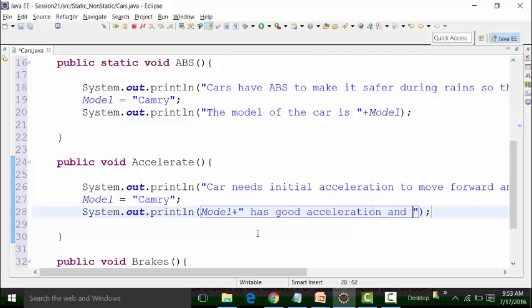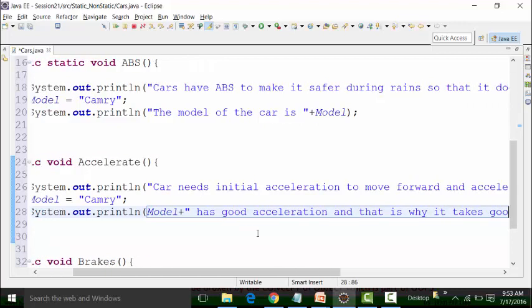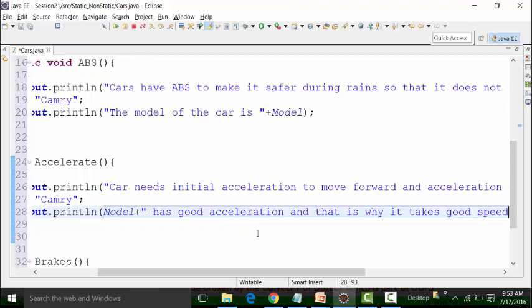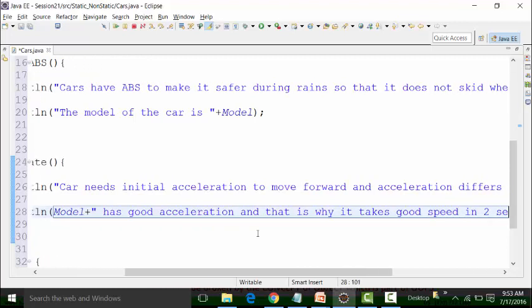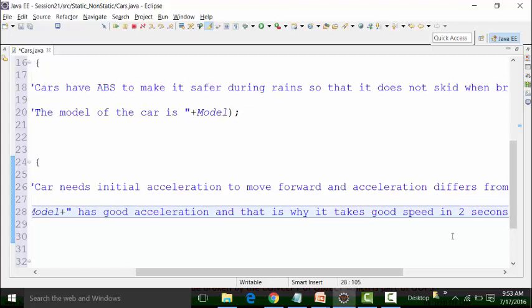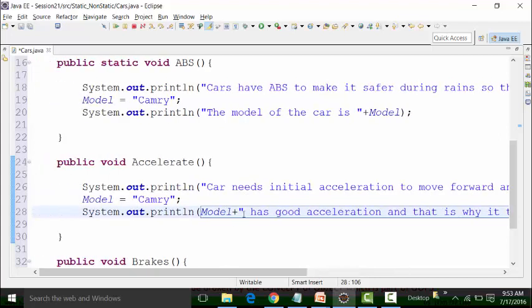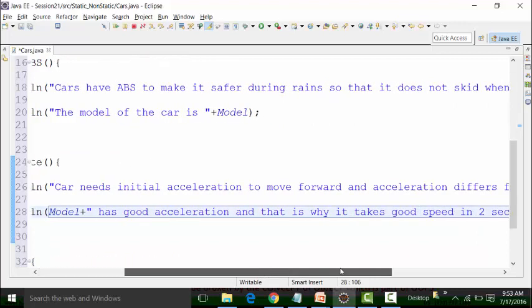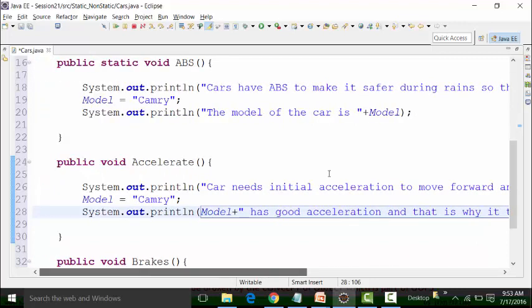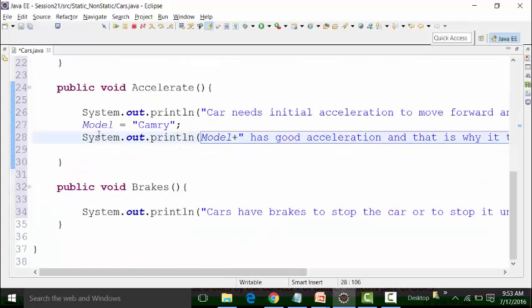And that it takes good speed in two seconds. That is the logical description of good acceleration — if your car has good acceleration, it will take a good speed in a split of a second. I have defined two seconds out here. Similarly, I can use model, which is a static global variable, in the non-static method called brakes.